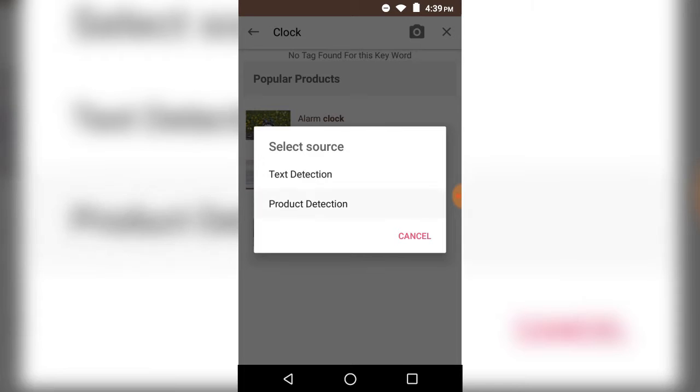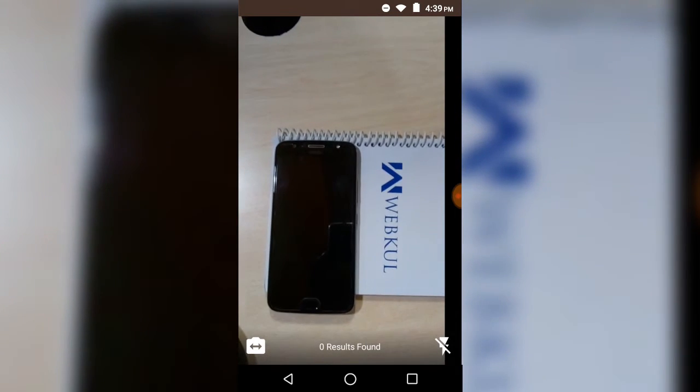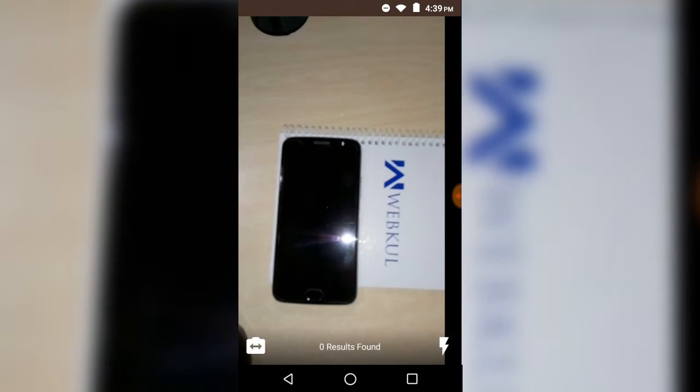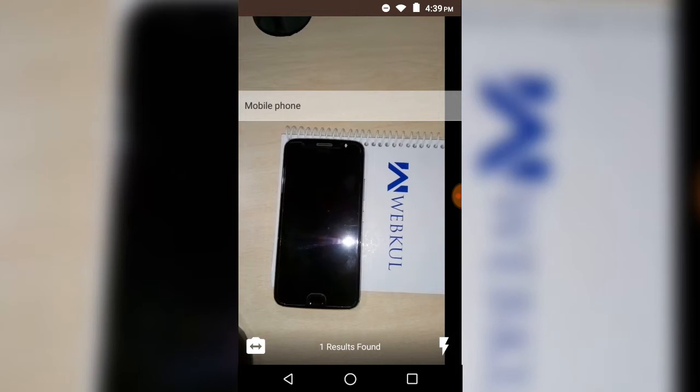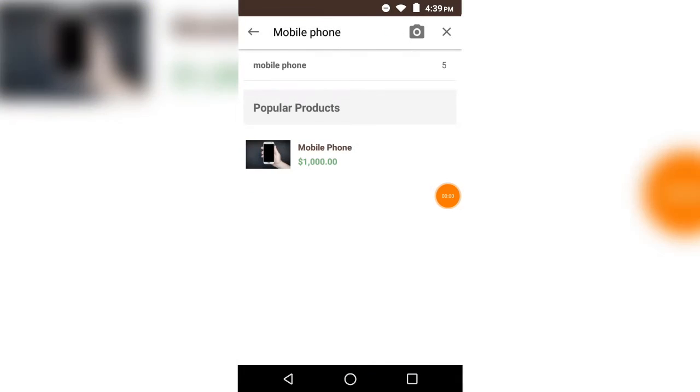Here's one more example for product detection. We have a mobile phone and we're trying to detect it. You can see that the mobile phone has been detected and any products having that keyword are being displayed.